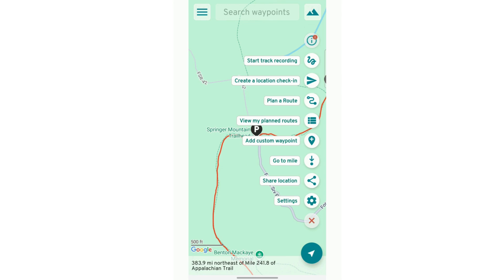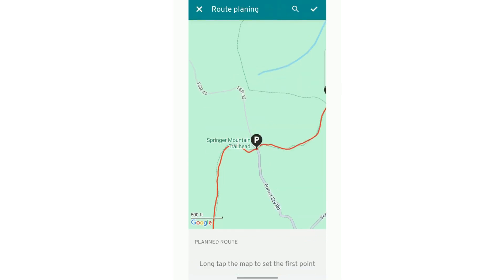The next really cool thing is that you can plan a route. You will pick at least two places on the map, and it will plan a route for you — telling you what the mileage is, what the ascent and descent are. This can be really useful when you're looking at resupplying or just trying to get a forecast of what your next couple days are going to be.